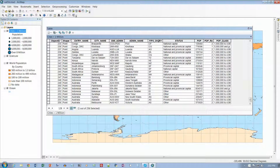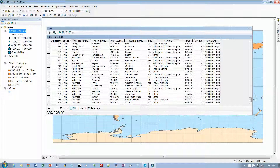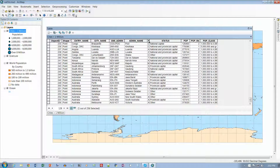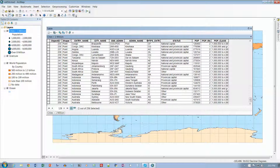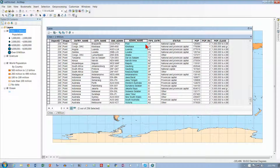Drag the pointer to the right edge of the Admin Name field. We made it so narrow it can no longer be seen — that's one way to hide a column. If you want to restore it, just double-click in there and it will open back up. We can also rearrange the order of the fields — click on one of these headers and drag to move them around.